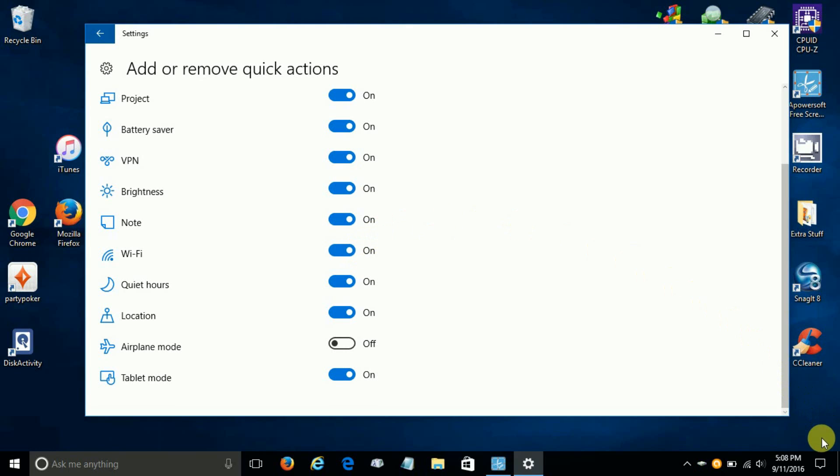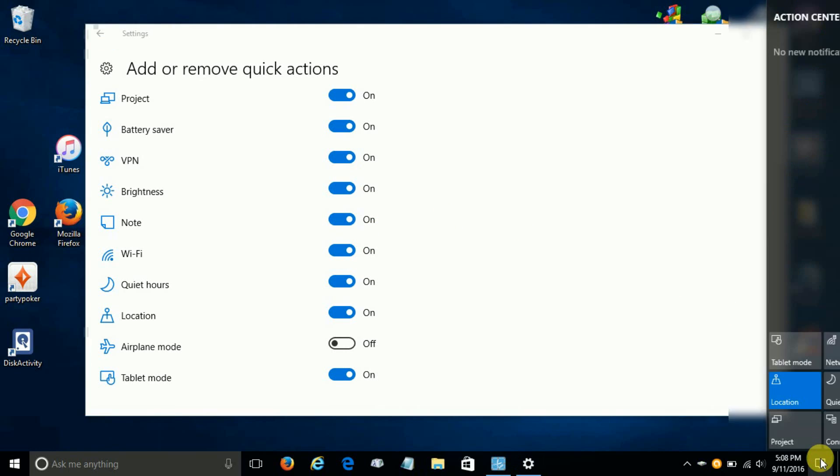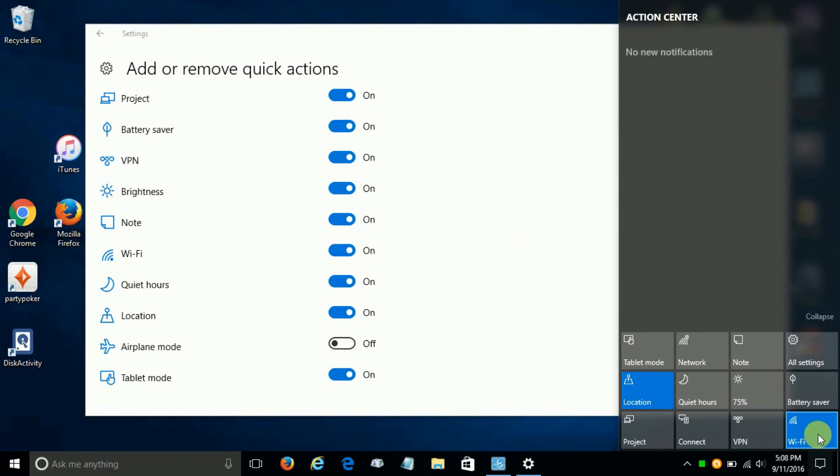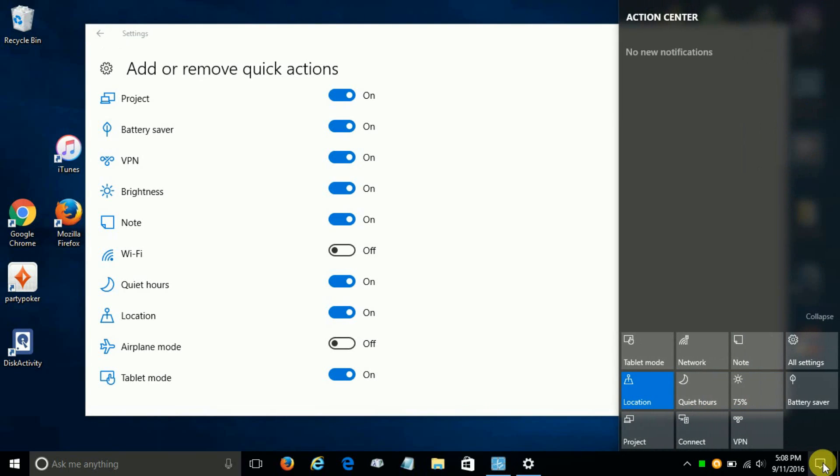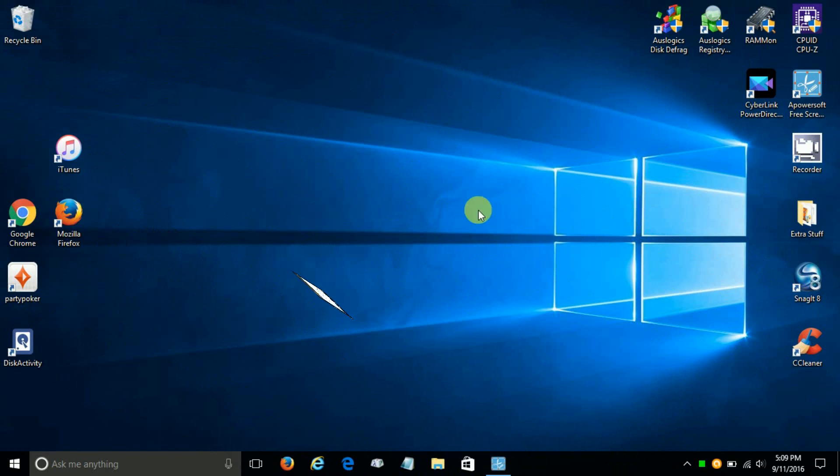And if I go down to the taskbar and click on Action Center, as you can see, Wi-Fi and VPN are both there now. They have been added. And if I go back and turn the Wi-Fi off and go back to the Action Center, it's been removed. So you can see that's happening in real time.